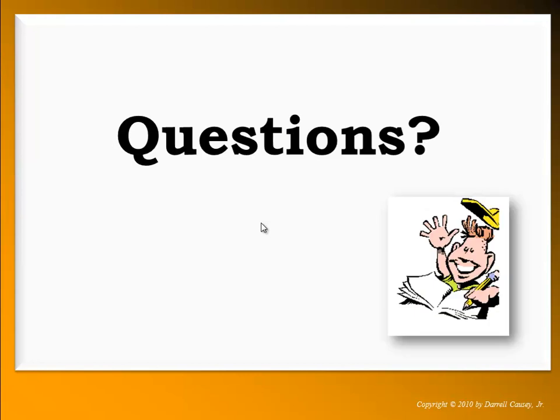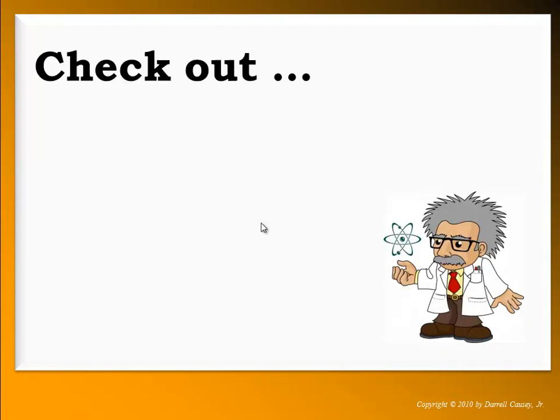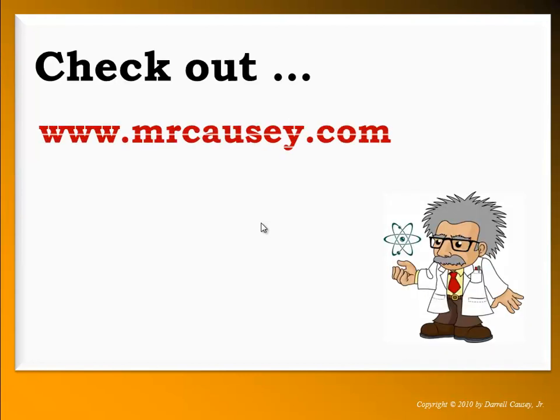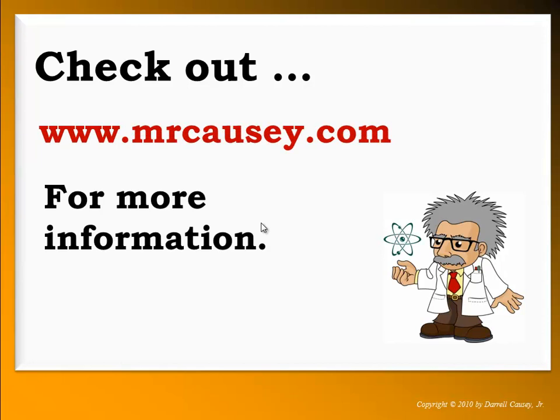If you have any questions, check it out at MrCausey.com or send an email to MrCausey at MrCausey.com. Happy ions day, everyone — bye!